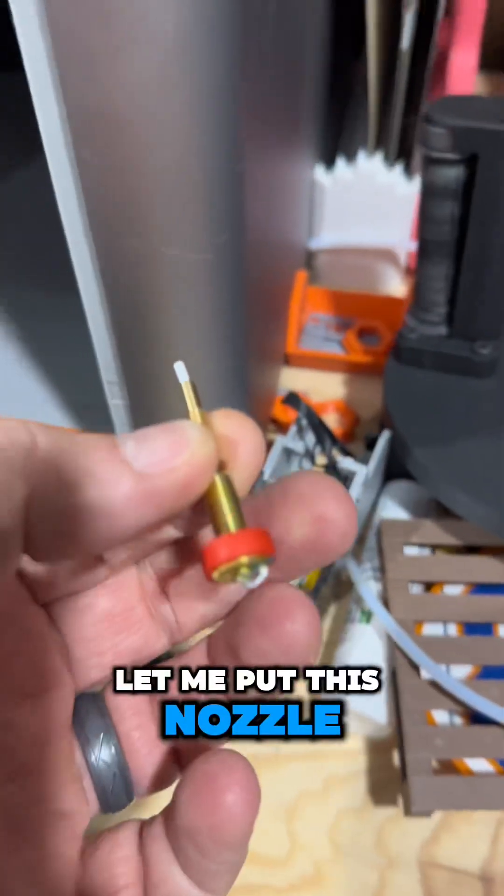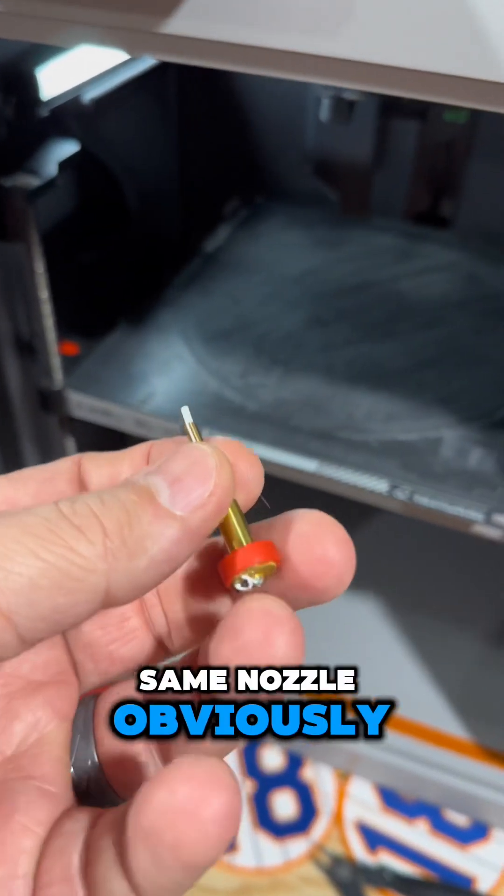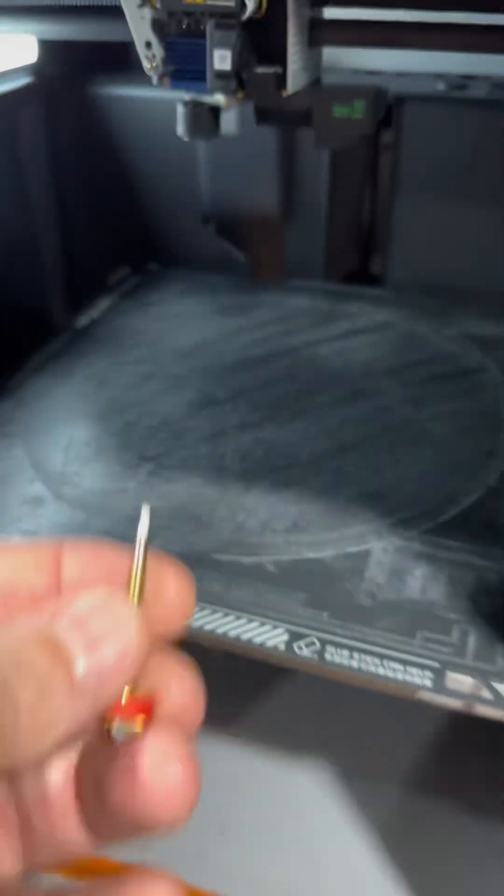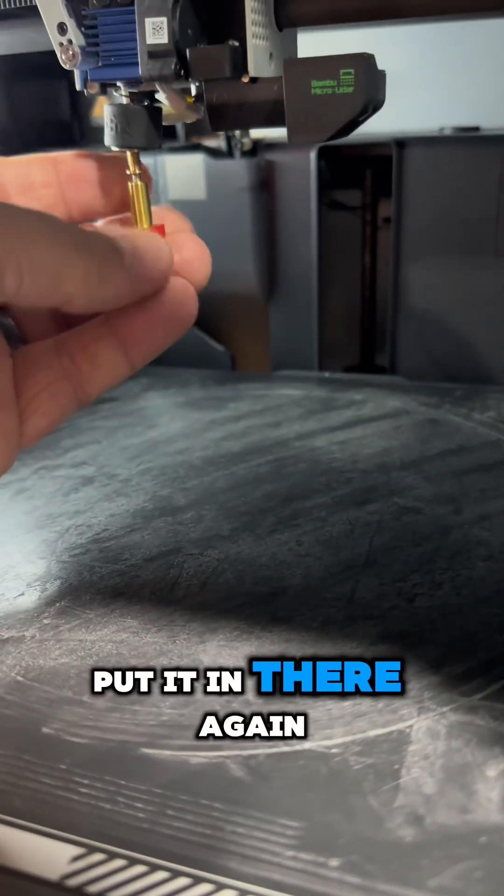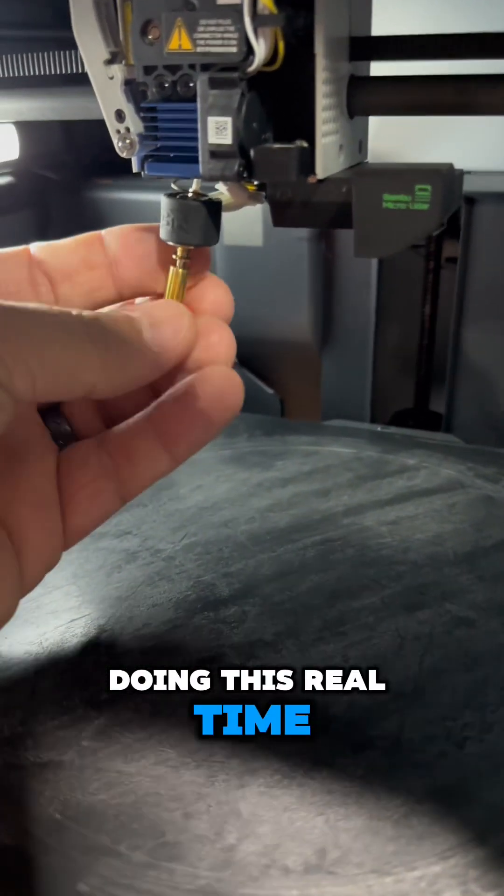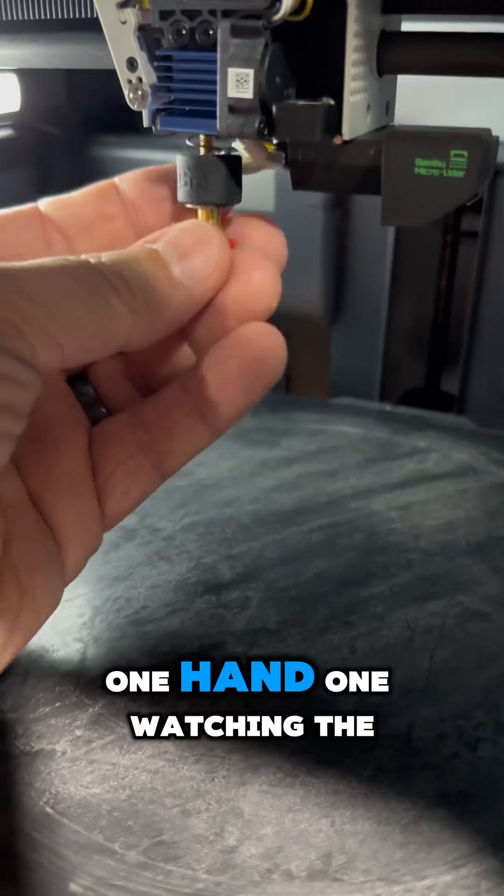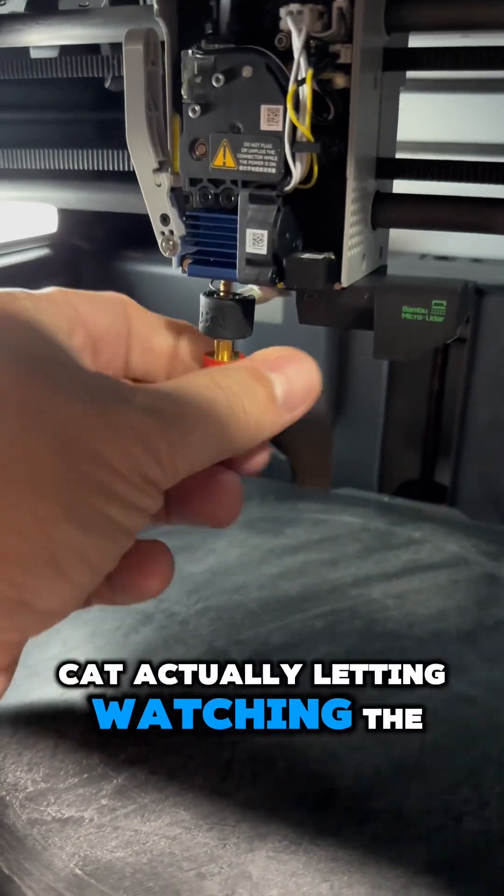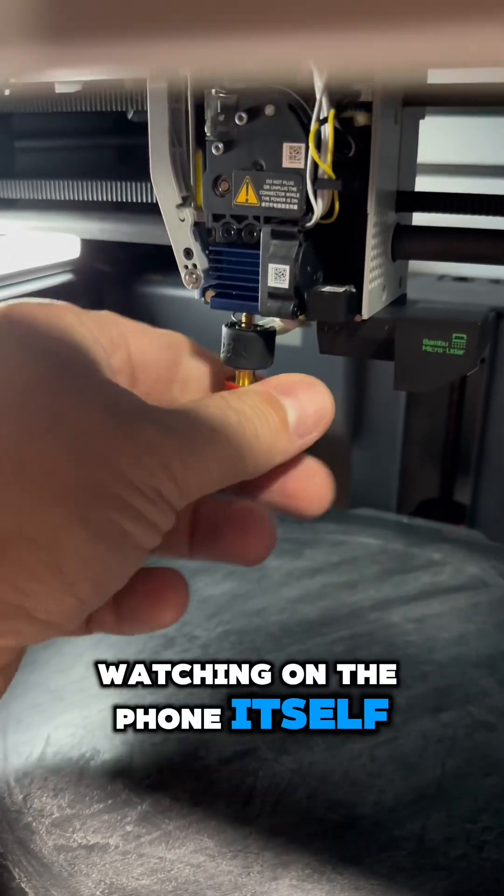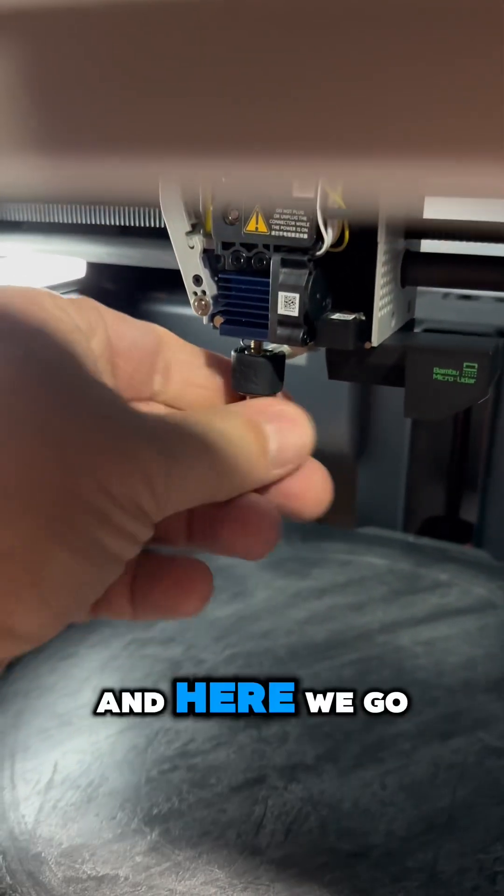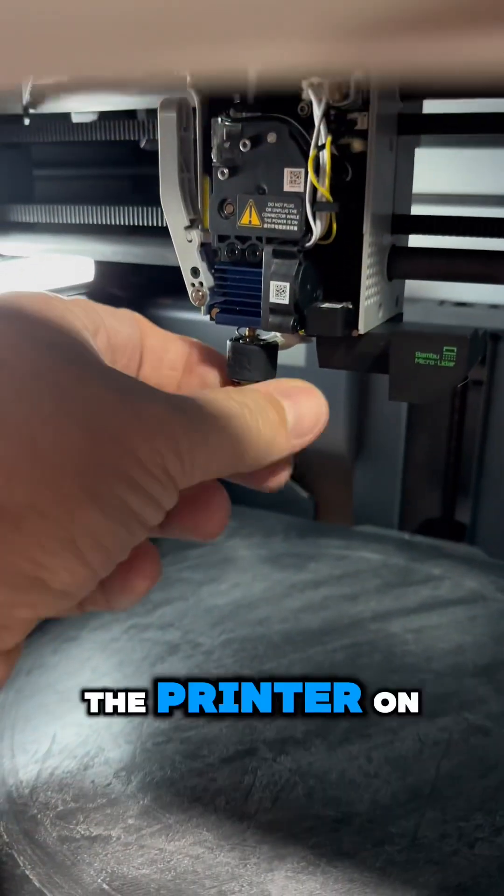So this is the same nozzle, obviously, but let's go ahead and put it in there. Again, doing this real time, one hand. I'm not even watching the printer—watching it on the phone itself. The hot end is not hot. I did not turn the printer on. I mean, it's on, but it's not heated up at all.